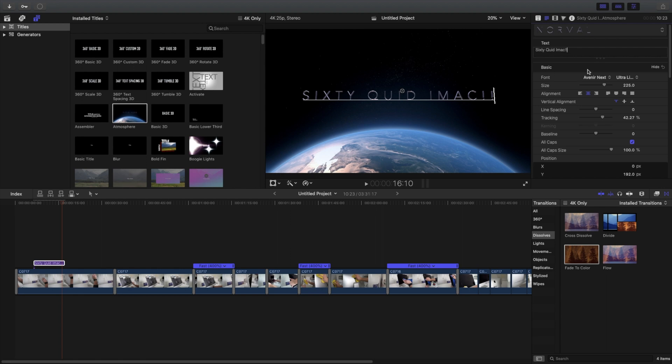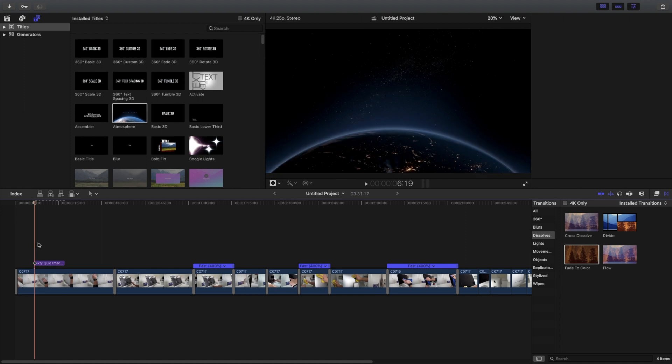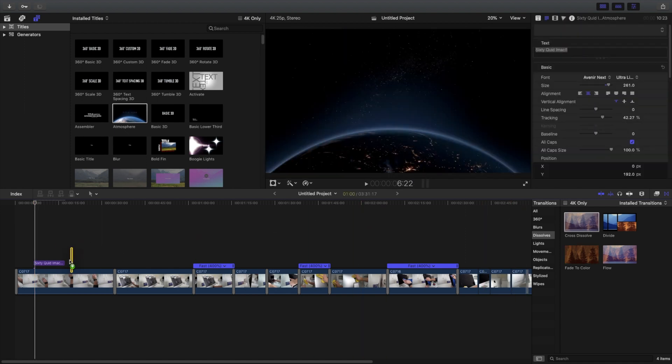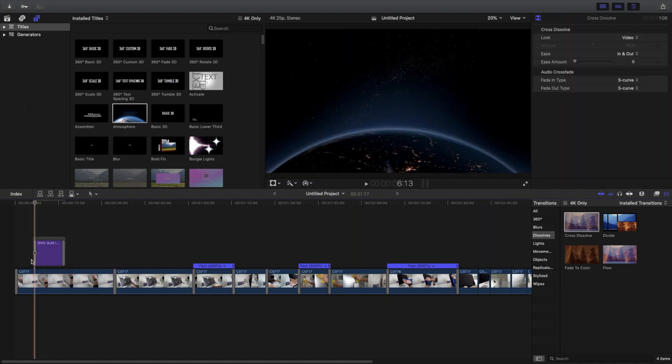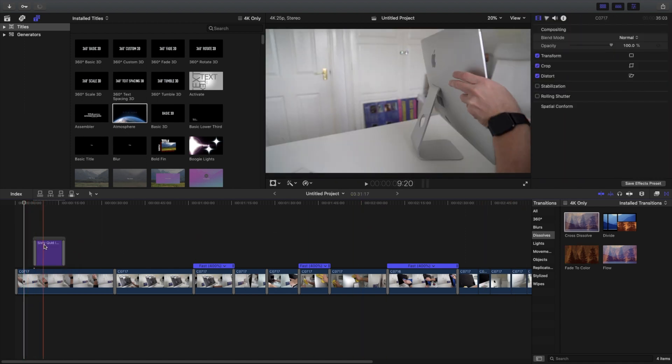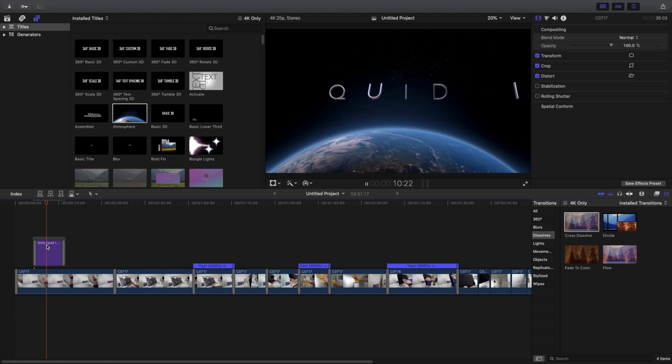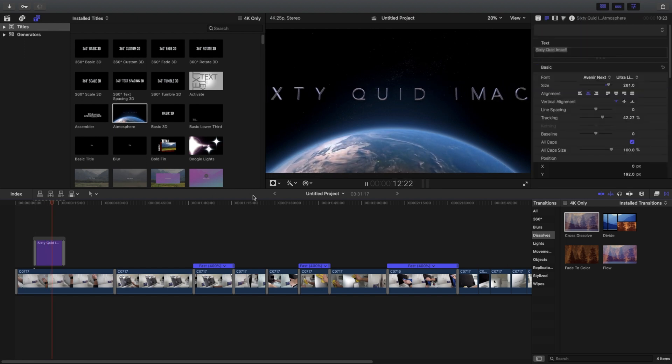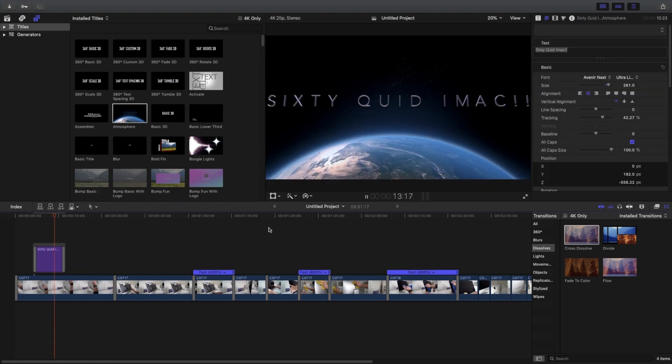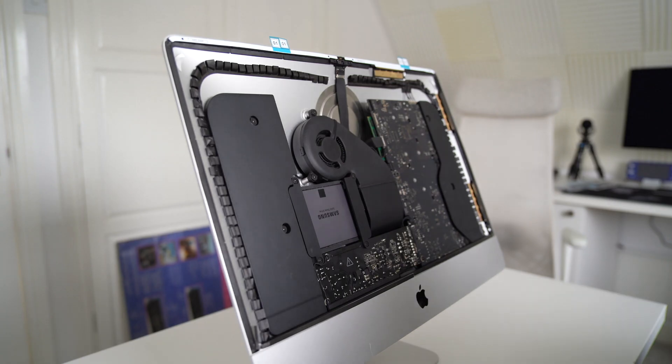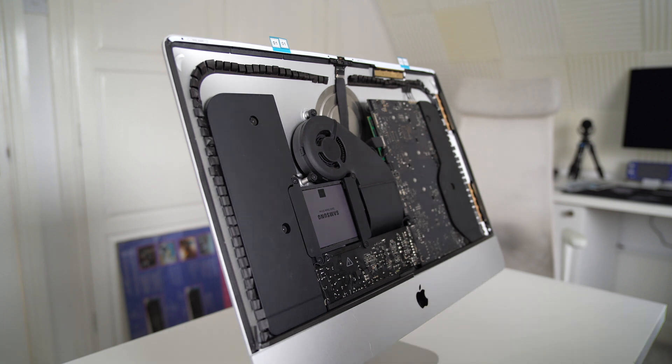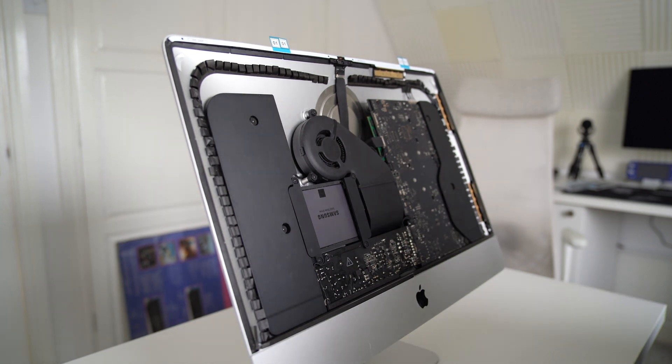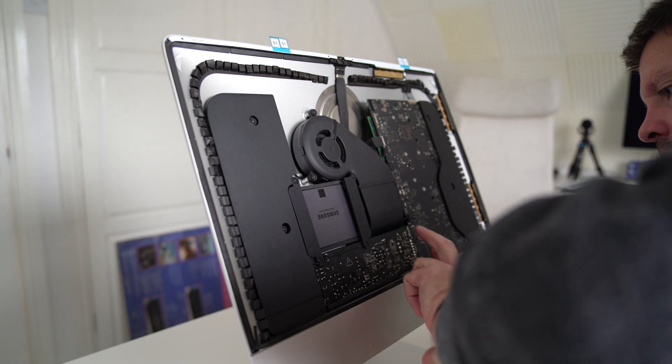This is actually working really well. Currently my daily is an M1 Mac Studio, and obviously that is much faster and a lot snappier, but this is still incredibly usable.